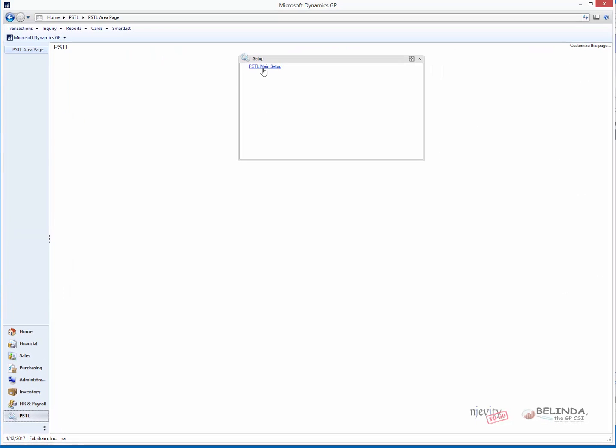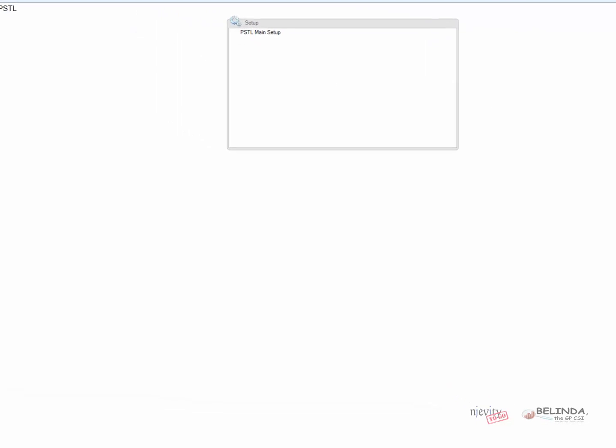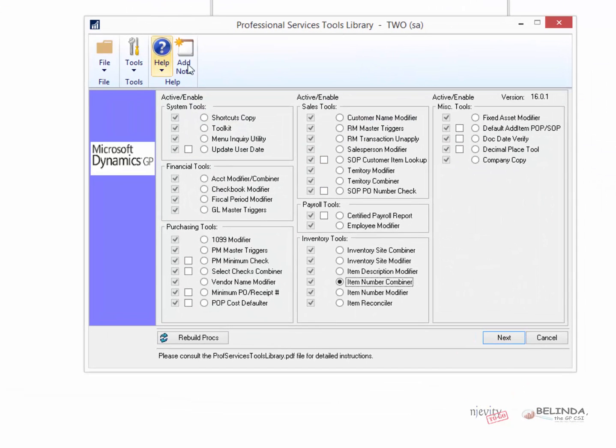I'm going to open up the PISTOL. You can see there's really only one option, so we'll click on that option. Then the Professional Services tool library window will open.